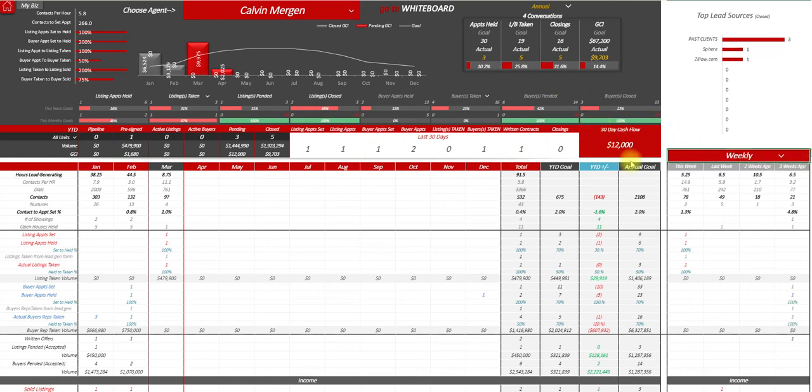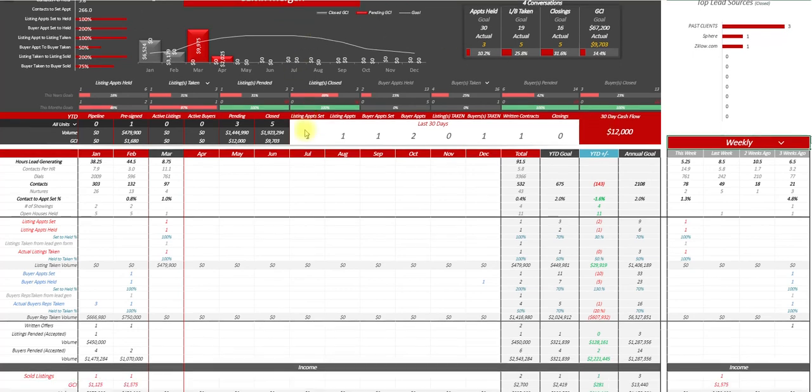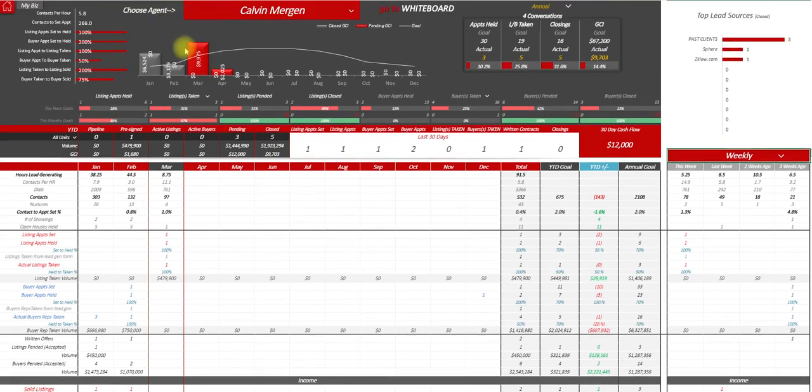Here's their 30-day cash flow so we can talk about that as well, making sure that they have the proper income to fund their life. So that is the team member scorecard.